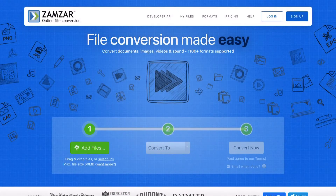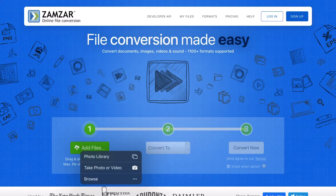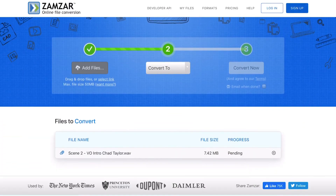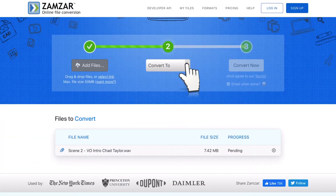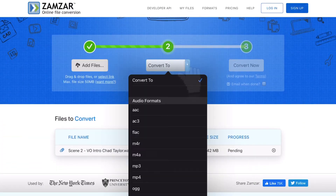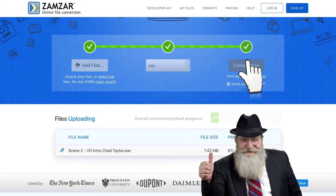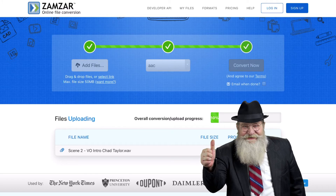Let me show you just how easy it is to use. Let's convert an audio file. Simply tap on the add files button, then browse and select the file you want to convert. This is an audio file with a .wav extension. Let's convert it into an AAC audio file. Finally, tap on convert now. That's it, a pretty simple workflow.